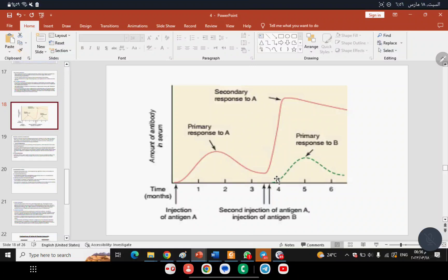If the body is exposed to a second, different antigen at the same time, the antibody titer for that different antigen starts from zero and rises — representing a primary immune response for that new antigen.